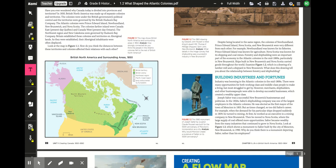Joseph Salter was a successful New Brunswick businessman and politician. In the 1850s, Salter's shipbuilding company was one of the largest employers in the Atlantic colonies, and he was elected as the first mayor of Moncton in 1855. When demand for his ships dropped in 1859, he turned to mining — first as an executive in a New Brunswick mining company, then moving to Nova Scotia where the large supply of coal offered more opportunities. A monument of Salter was built by the city of Moncton in 1990. Why is there a monument depicting Salter rather than his employees?